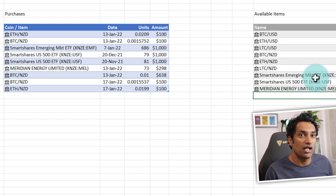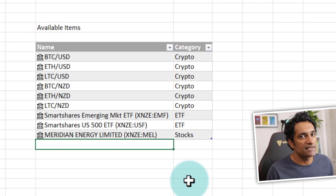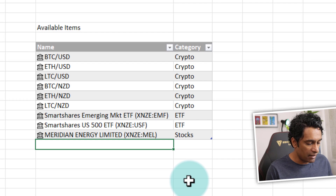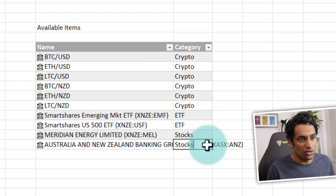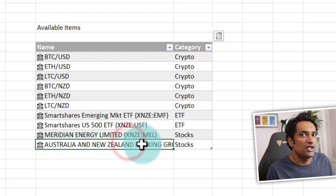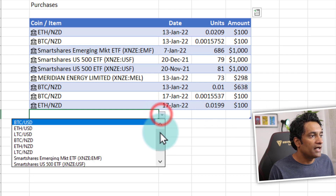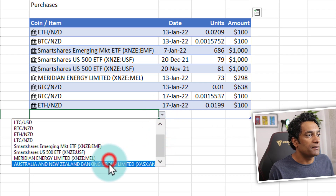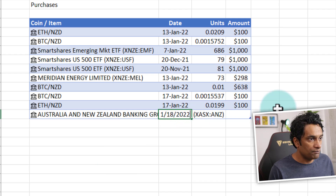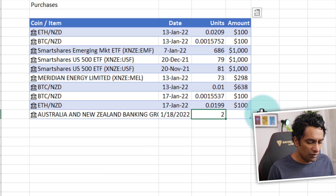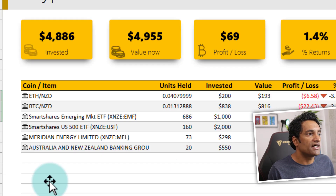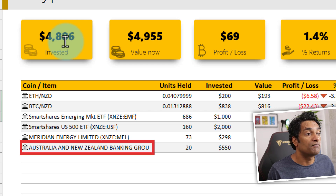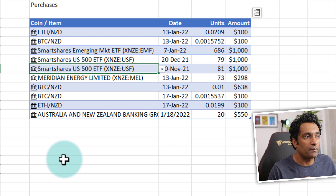If I want to invest in another type of stock or currency, I must first list it in the available items and then add it to the purchases. For example, let's invest in ANZ Bank — I'll type ANZ here and set it as 'Stocks.' Now it's available to purchase. I add a new row to the table, use data validation to pick ANZ stock, type the current date, buy 20 units for $550, and you can see that immediately both my investment and current value are updated, along with profit/loss and returns.